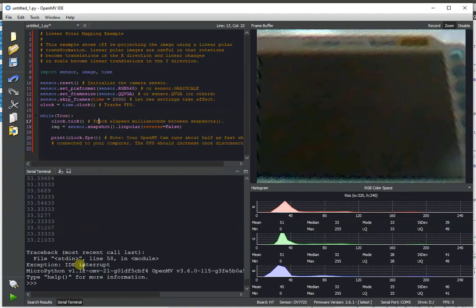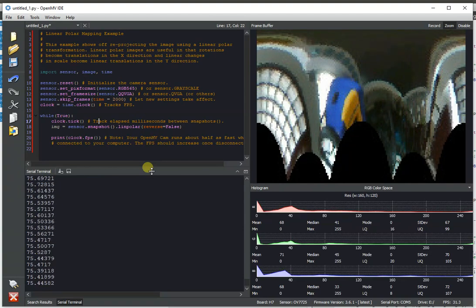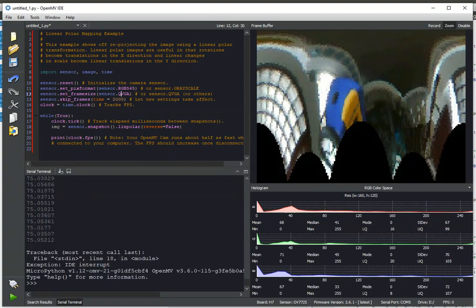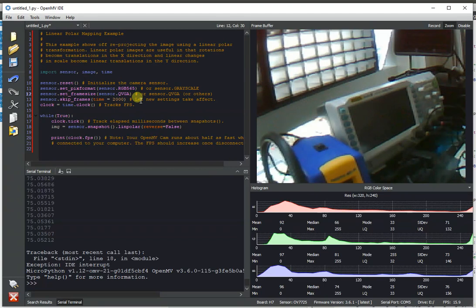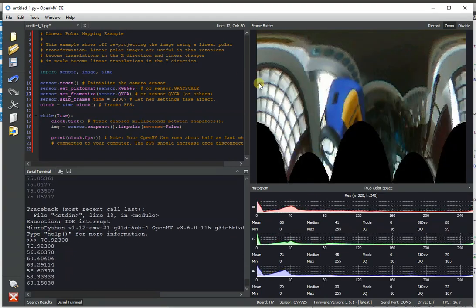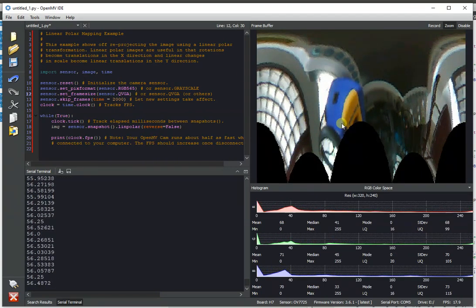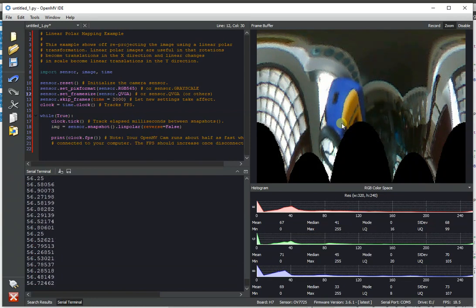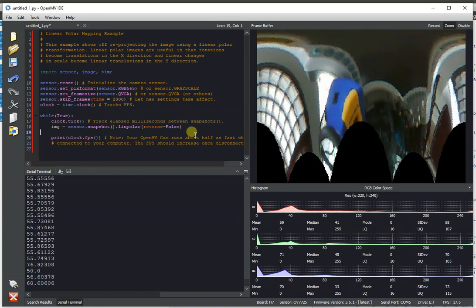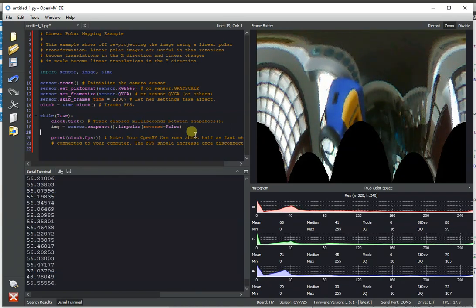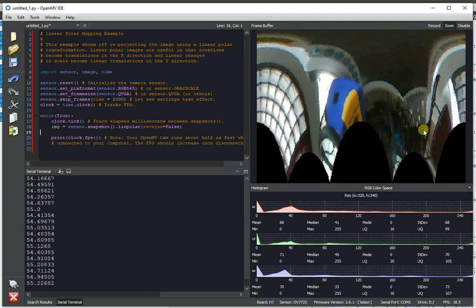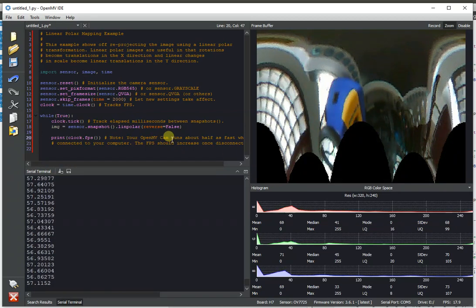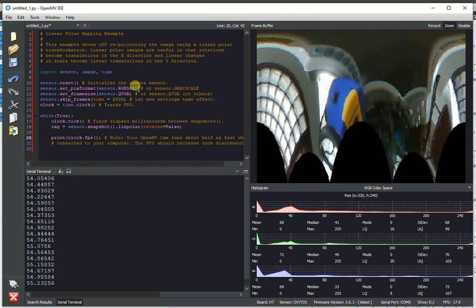So, the linear polar algorithm we've had in OpenMVCam for a while. We finally got around to updating it also and increasing its performance. So, it used to be rather slow and we took the same kind of symmetric pixel speed-up trick we could do with the lens correction algorithm and applied it to the linear polar algorithm. And so, this algorithm now processes two pixels at once for the left half of the image and the right half of the image at the same time, which allowed us to double the performance. So, we're getting 56 FPS now with QVGA.